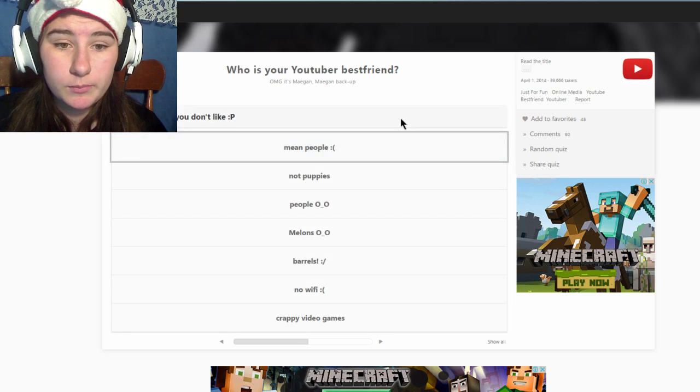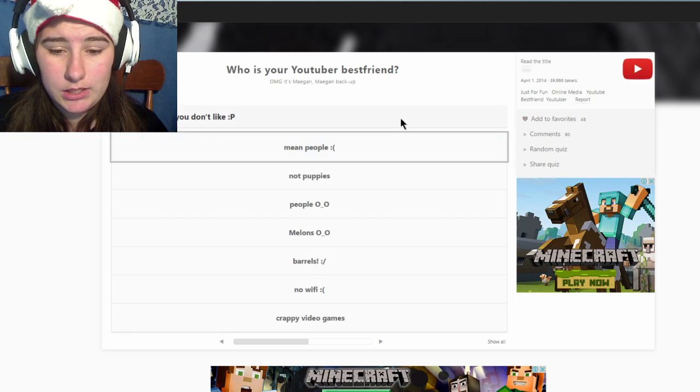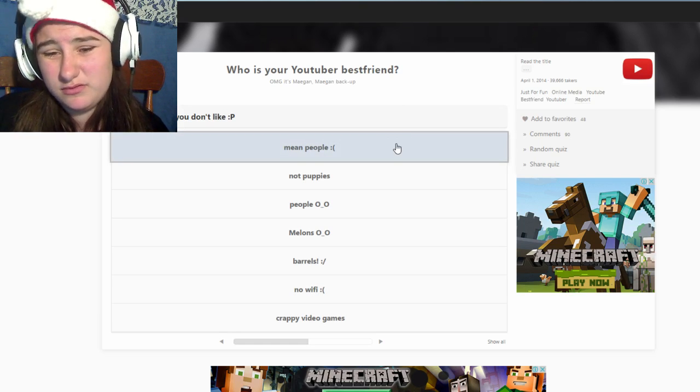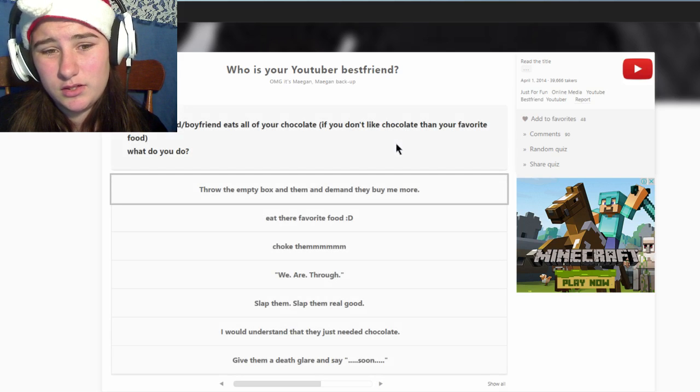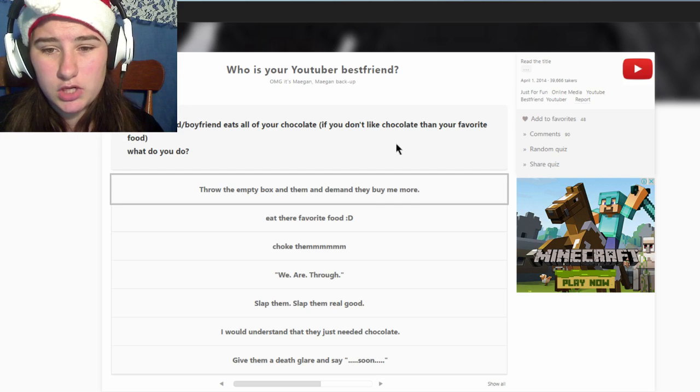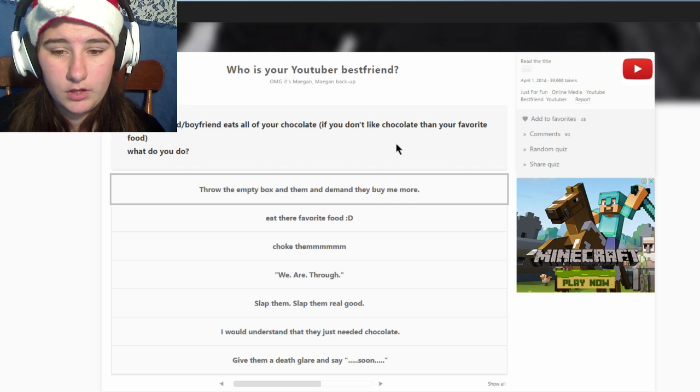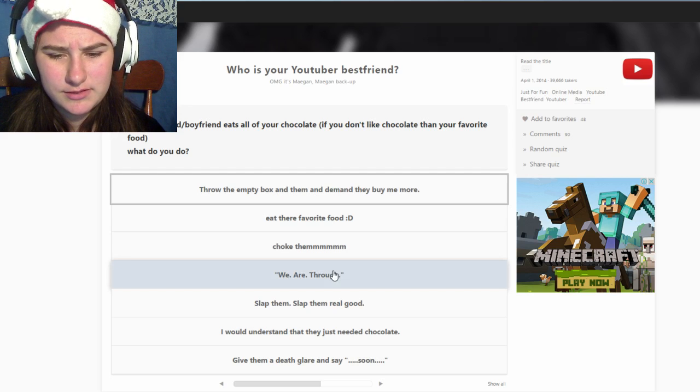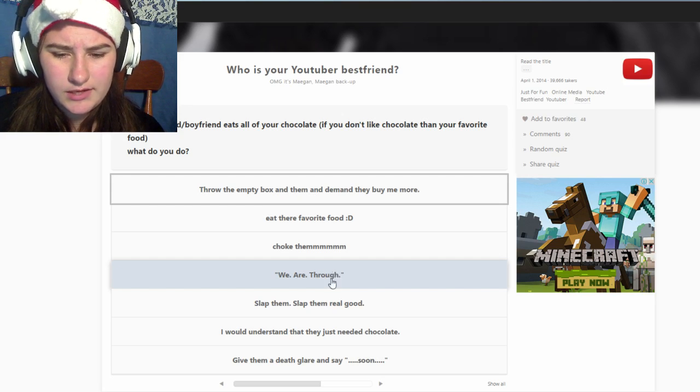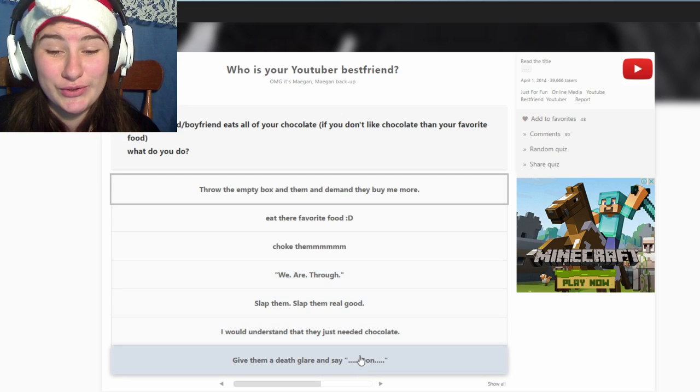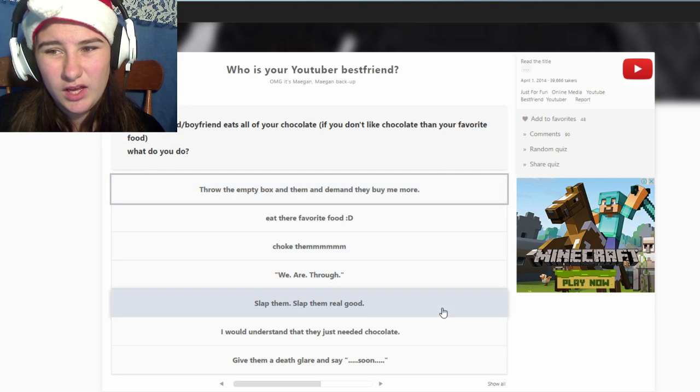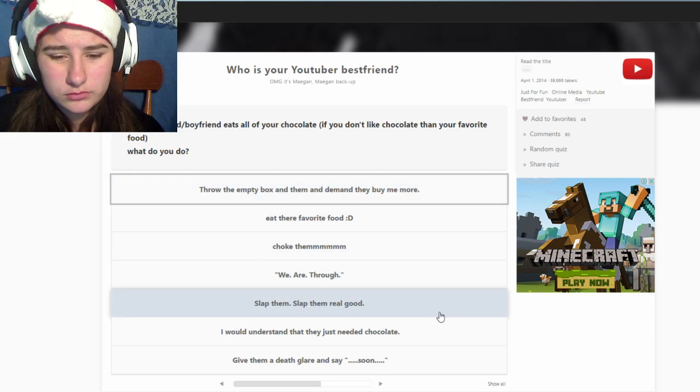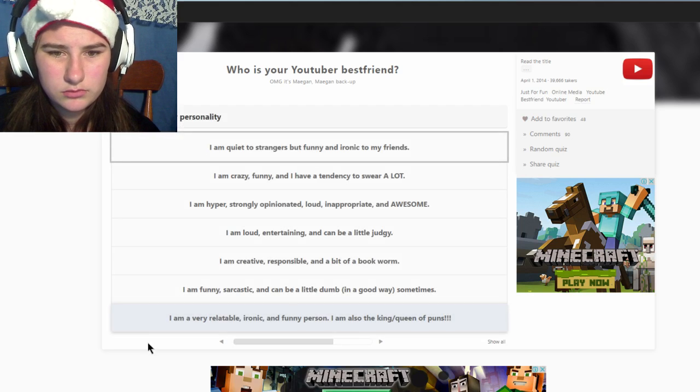I can live without WiFi. Girlfriend, boyfriend eats all your chocolate. They're dead. Nah, that's just extreme. I would understand, they just need chocolate. Let's say soon. I don't know, I'd just be like okay cool. I understand that they just need chocolate.